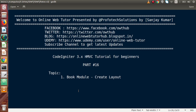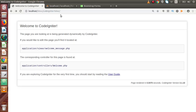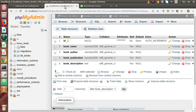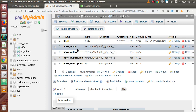We have to create three to four different types of input fields, and the input fields depend upon the database table fields we defined in our migration. The fields contain book name, book author, book publication, and book description. These are the fields we need to keep in our form, so let's go back to the code editor.